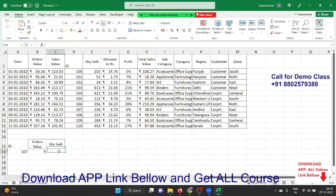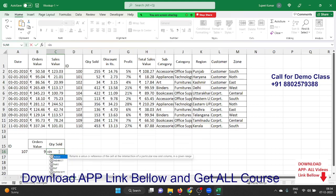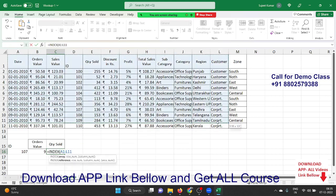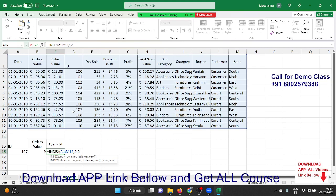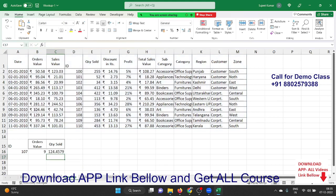We have two formulas. First, the INDEX formula — INDEX gives the data if you enter the row and column number. First select your data range, then enter the row number. The row number is nine and the column number is two.